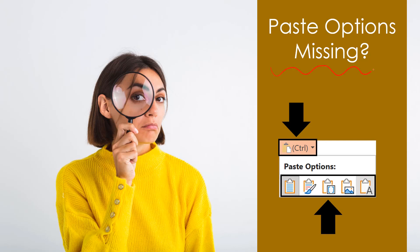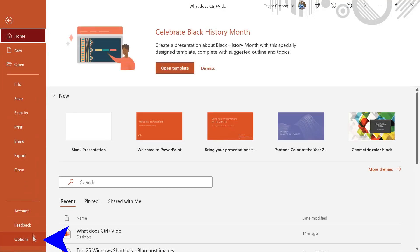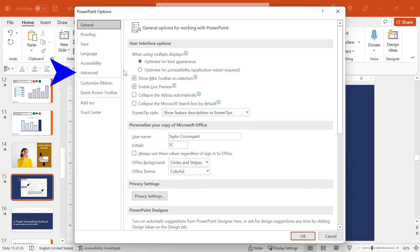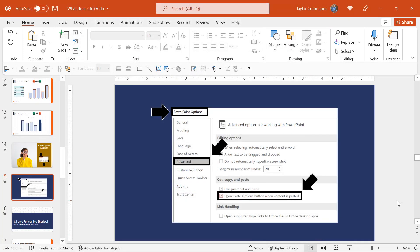If you try this on your own computer and find that the paste options button is missing, navigate to the PowerPoint options, Excel options, or Word options, find the Advanced feature, and make sure you have 'Show Paste Options button when content is pasted' checked. Here in PowerPoint, go to the File tab, navigate to Options, find the Advanced category, make sure you have a checkmark next to 'Show Paste Options button when content is pasted,' click OK, and you should be good to go.